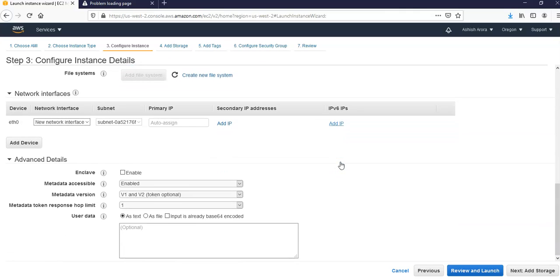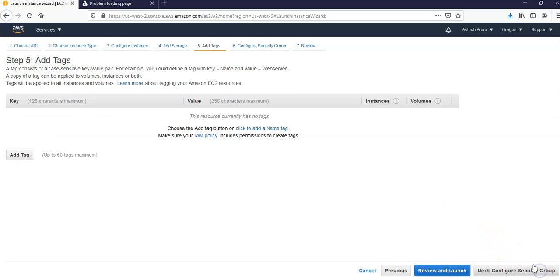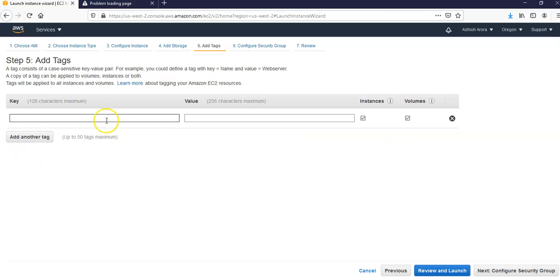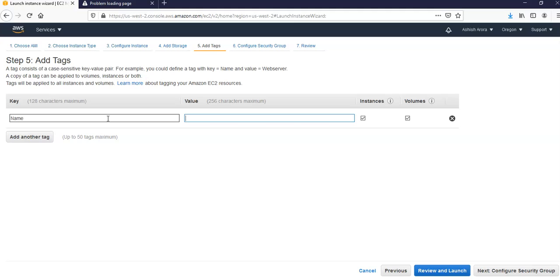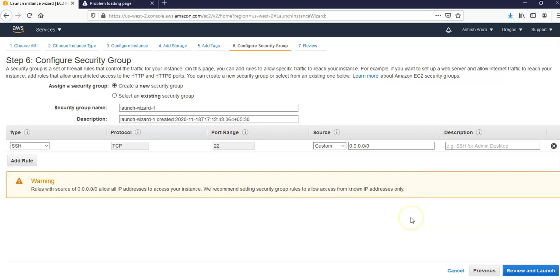I'm going to add the storage. Looks good. Add tags. I'm going to add a tag here and I'm going to click Name for key, and tutorial-web-server for the value.